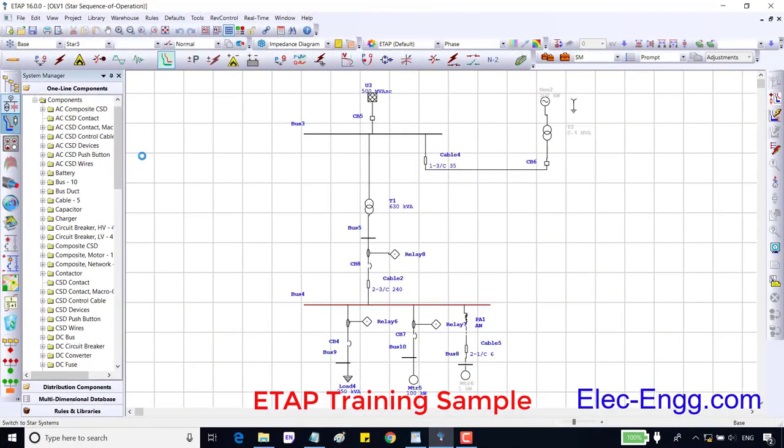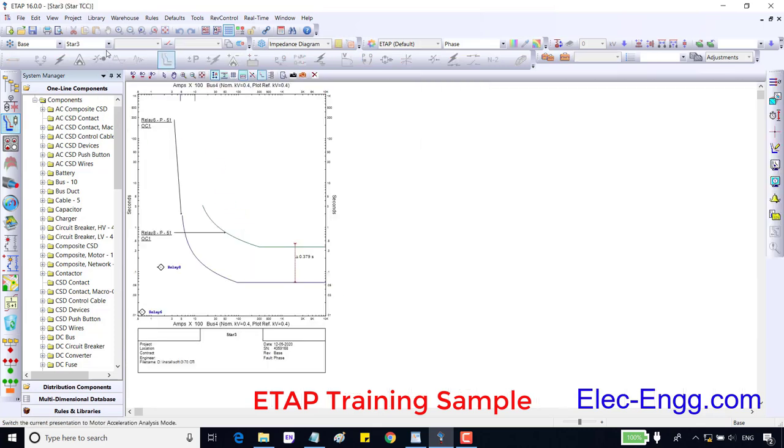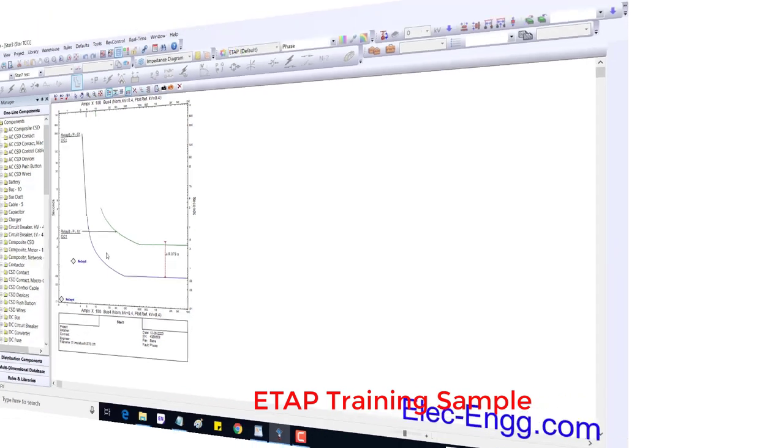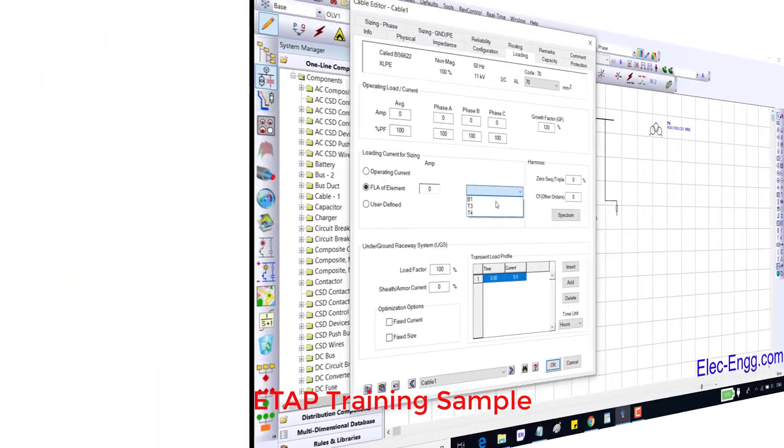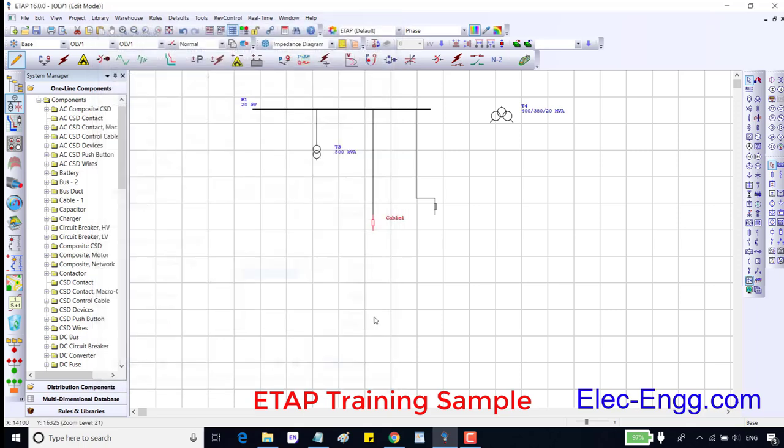In the previous session we set the time delay overcurrent phase or NC51. In this session we are going to set the instantaneous phase overcurrent or NC50. If we select FLA of an element, or full load ampere of an element, then we can select the current of which element should be considered for cable sizing. Let me show you this with an example.